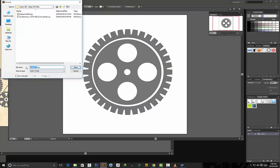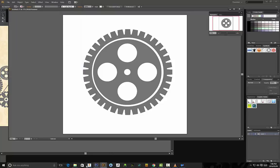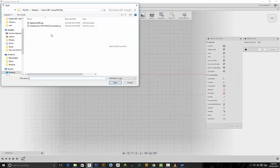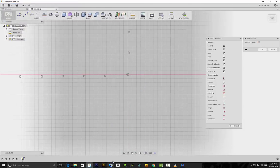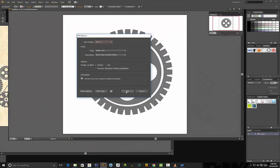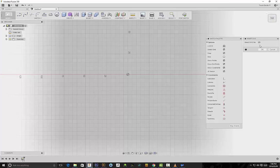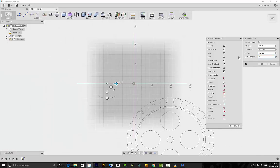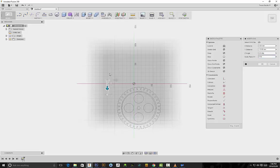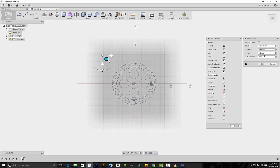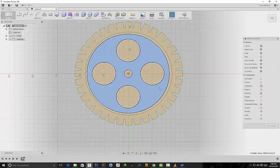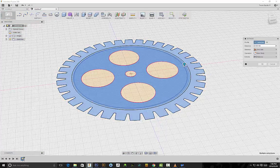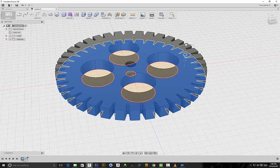I'll save it as 'gear.svg'. Then, rinse and repeat — Insert > Insert SVG, bottom plane, navigate to our folder. I forgot to click OK earlier — click OK — now we can insert that gear. It's quite large so we'll scale it down to 0.50 and bring it to center. As soon as you click OK, since it's a vector, it gives us the freedom to select different parts, and from here I can go to Extrude.